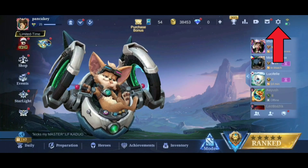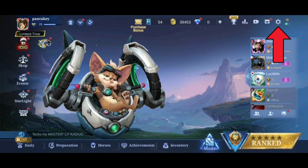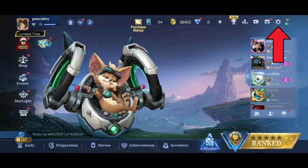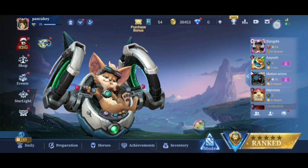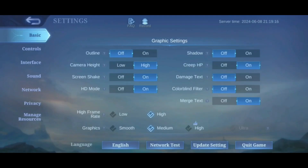First, tap on the settings icon in the top right corner of your screen. Then you can see the Outline option. To turn it on, tap on the on button. And that's how you can turn on Outline in Mobile Legends.